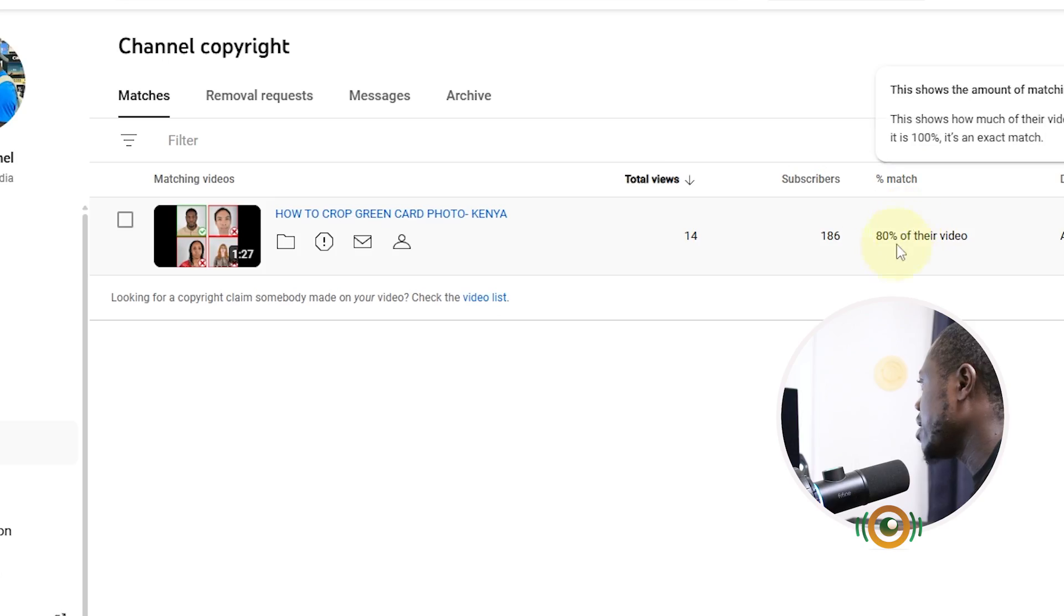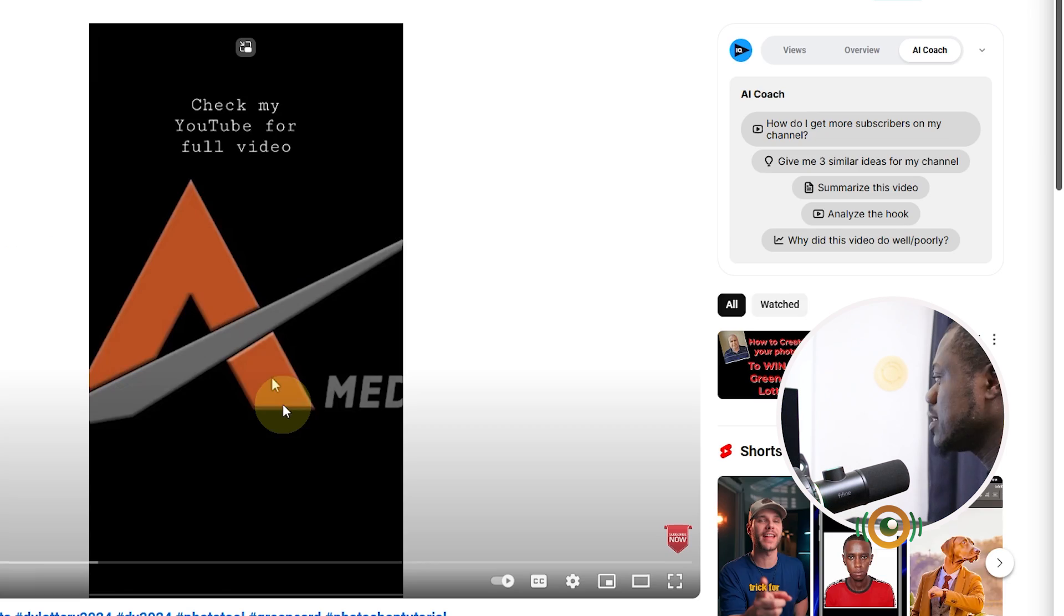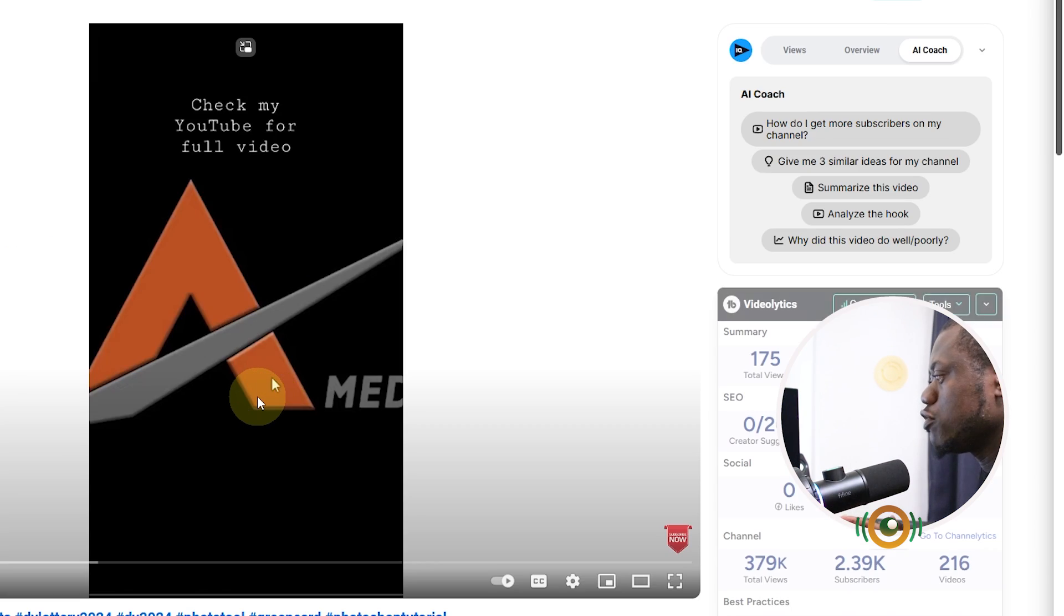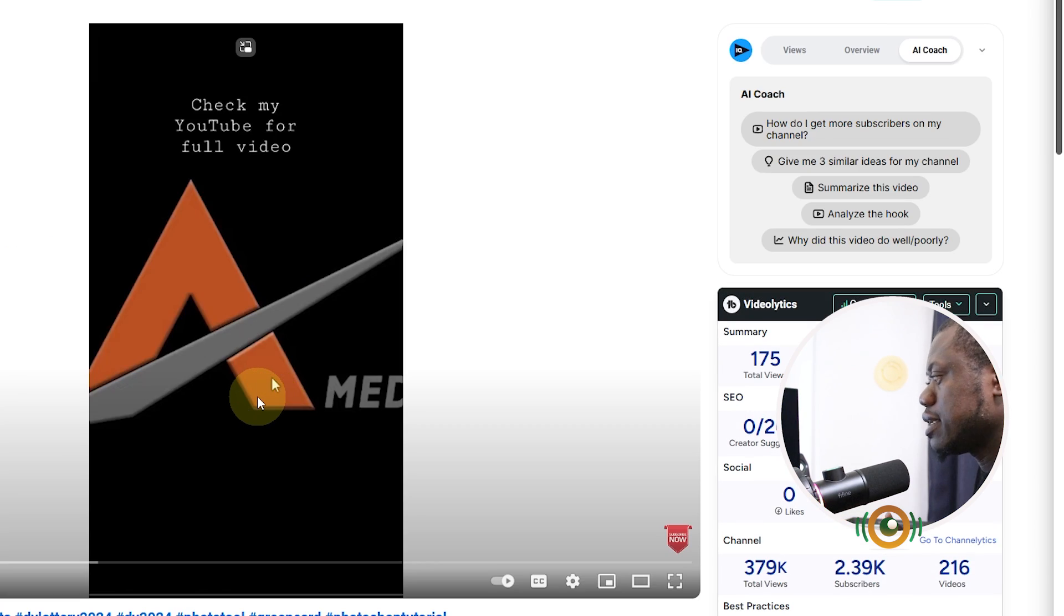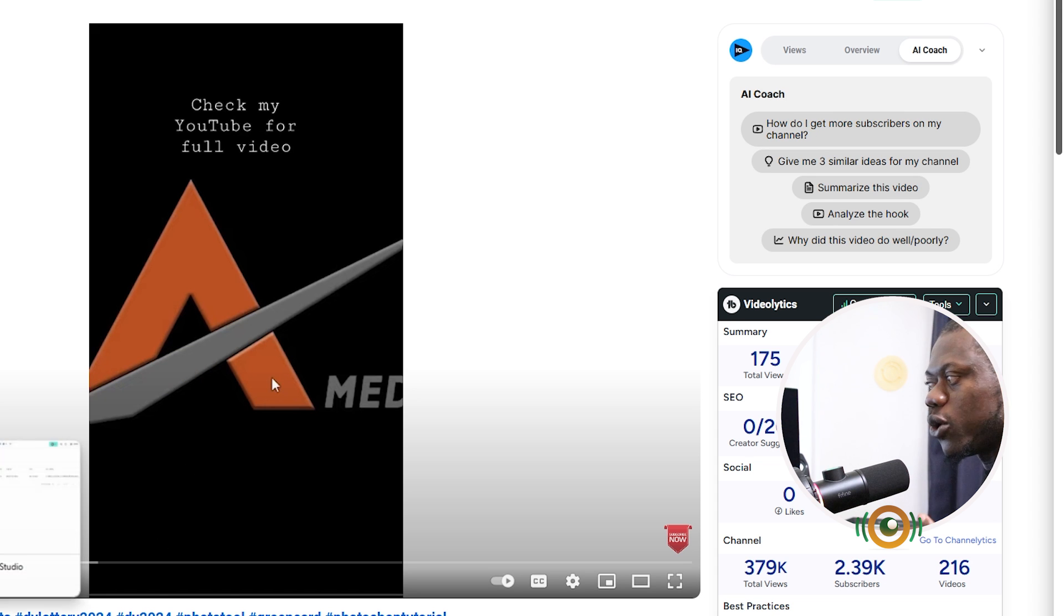The percentage match - that means 80% of this video matches with mine. This is my content, this is what I posted on my YouTube Shorts. It's the same content, but this person downloaded this particular one on TikTok because I can see my TikTok handle on the video.